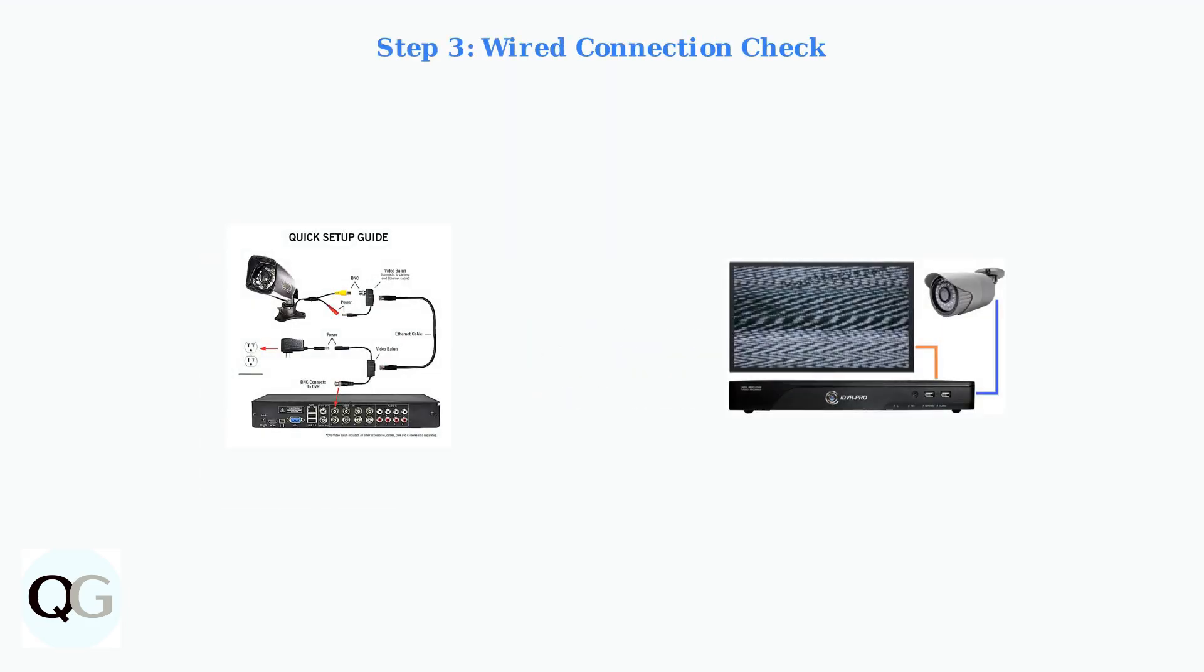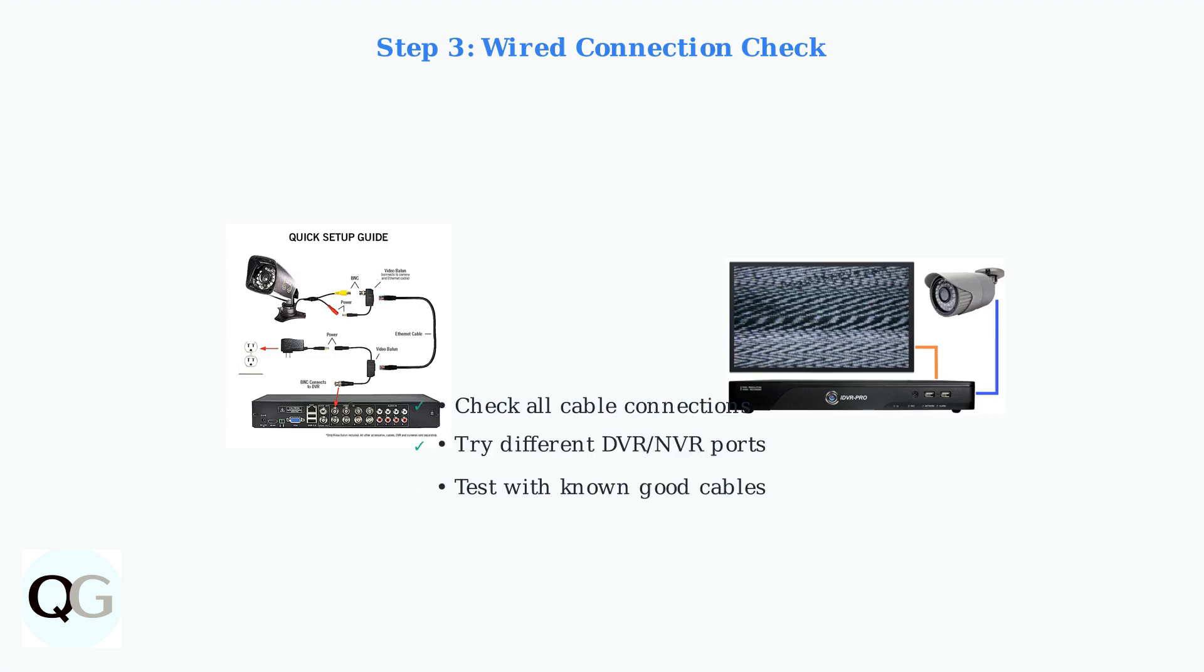For wired cameras, ensure all cables are securely connected to both the camera and the DVR or NVR. Try connecting to different ports on your recorder to rule out port-specific issues.